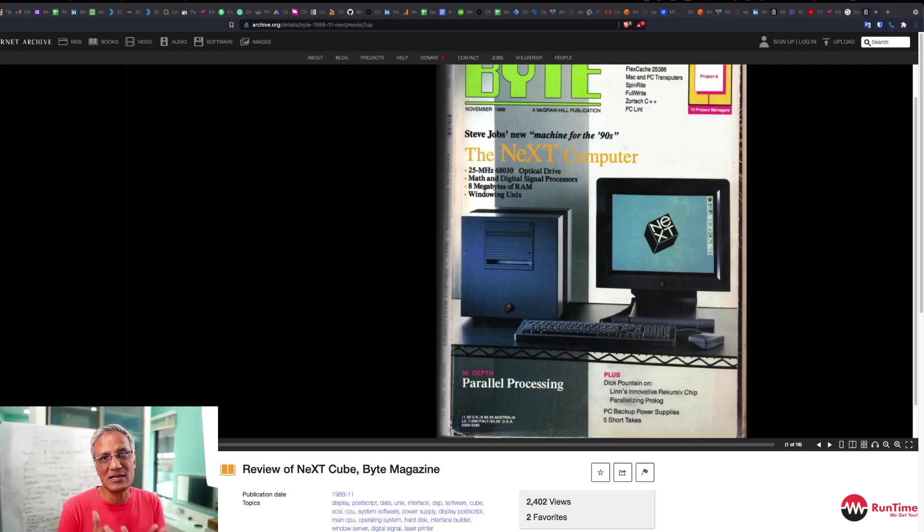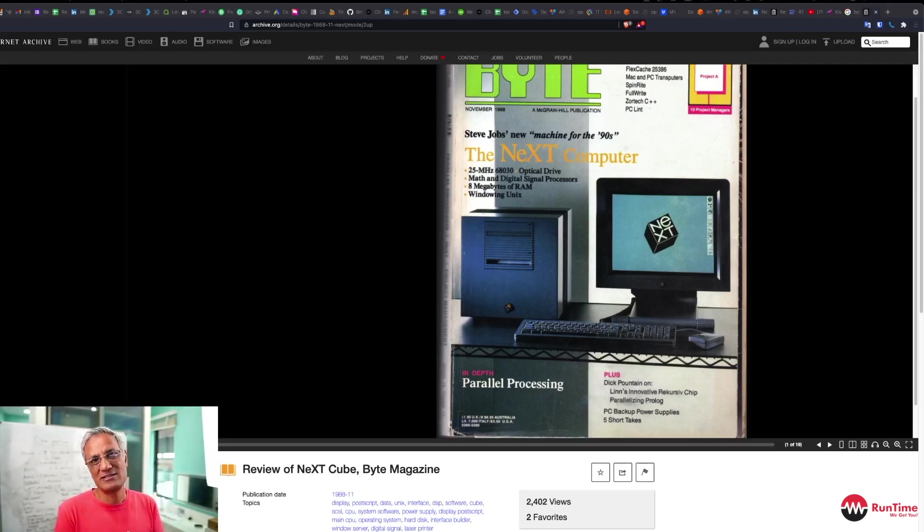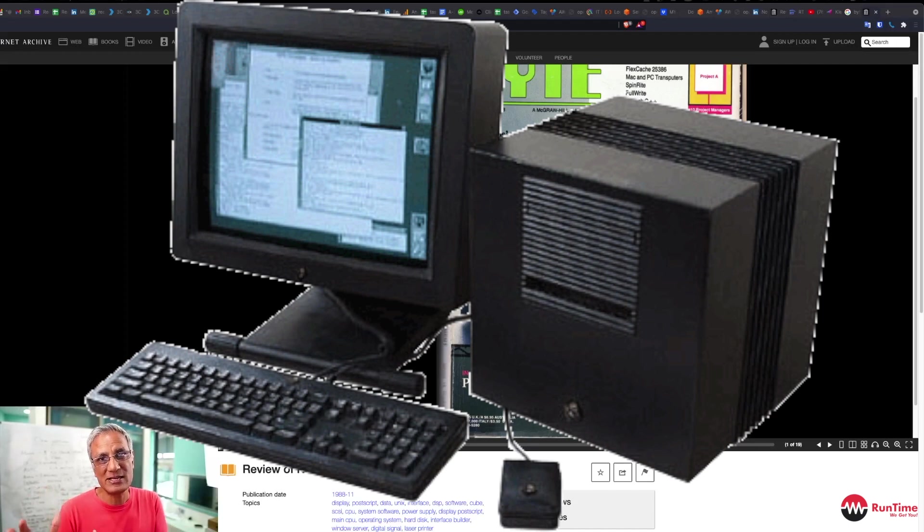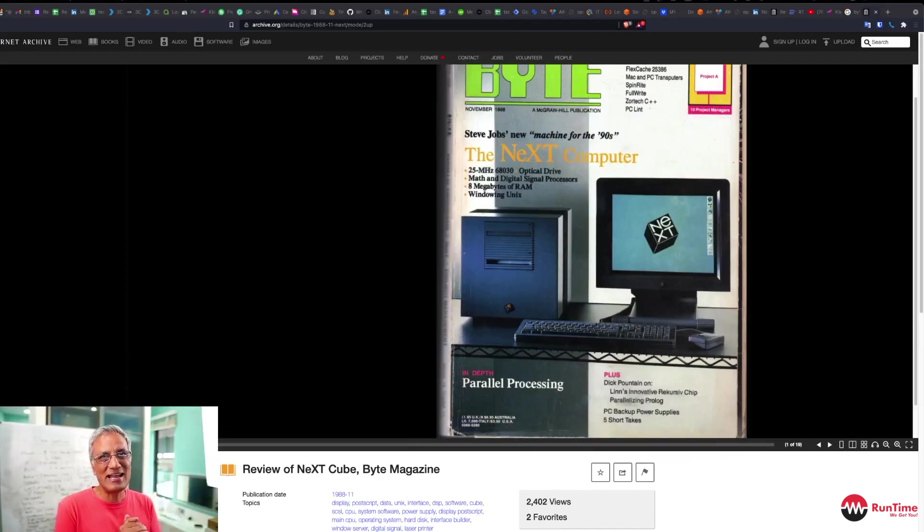He left Apple to start NeXT Computers, and out of that initiative came the NeXTCube and also the NeXTStep operating system. Amazing bit of tech for that time, 1988.